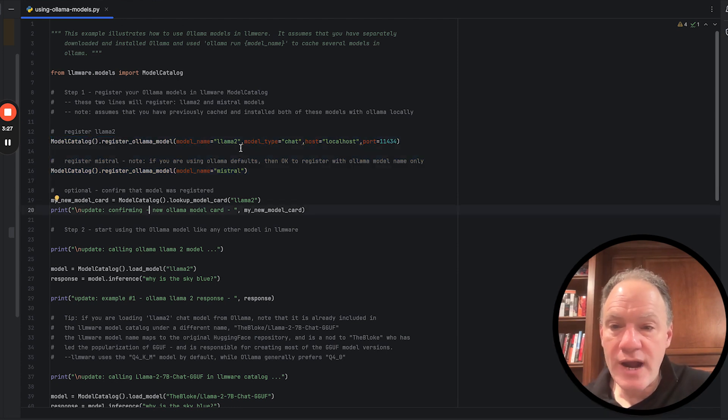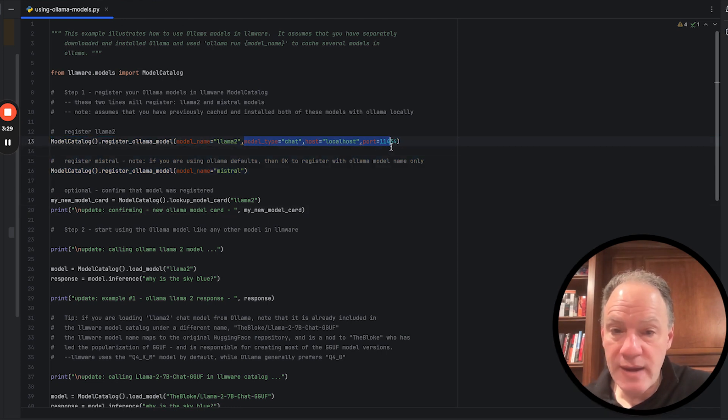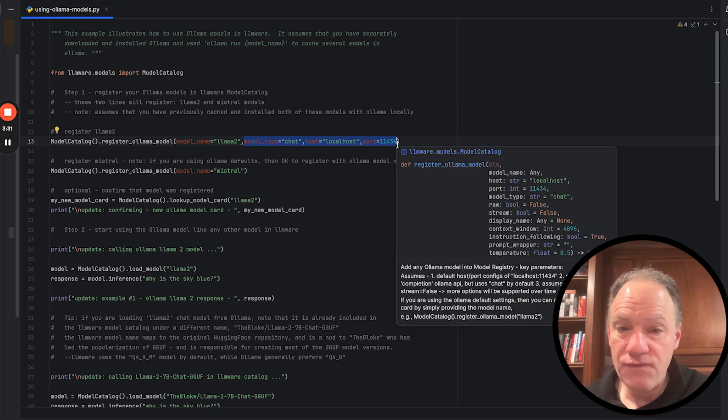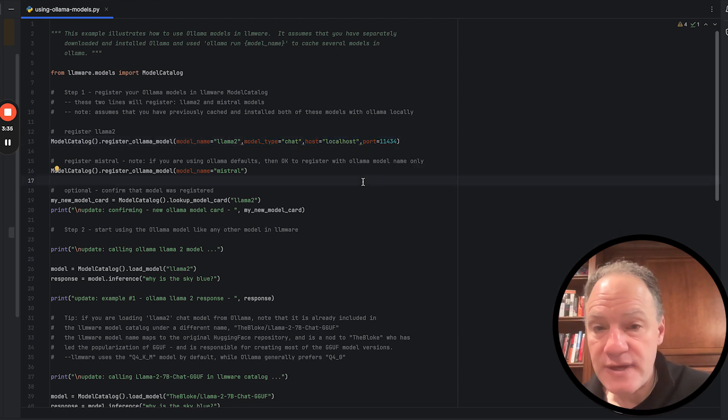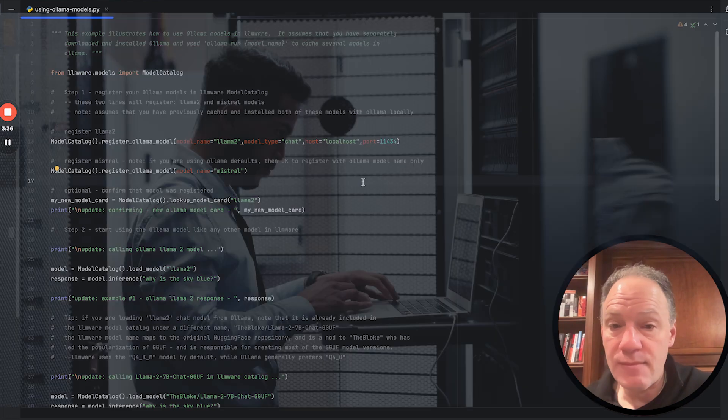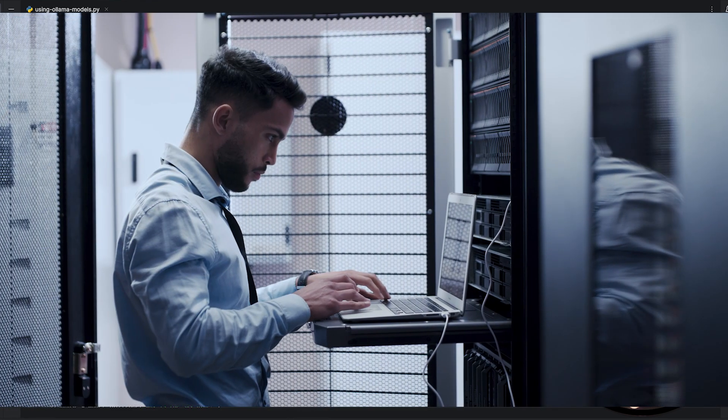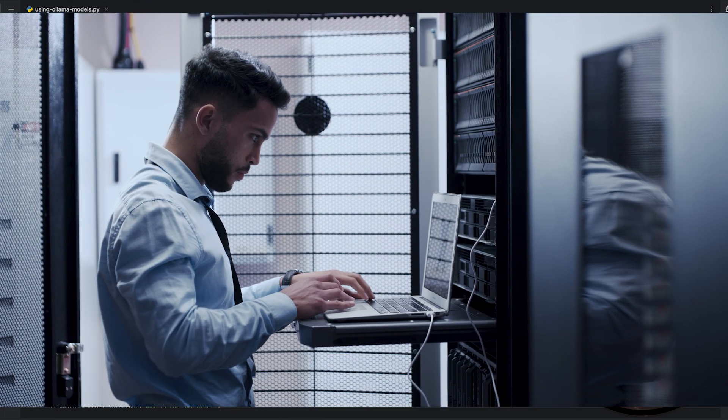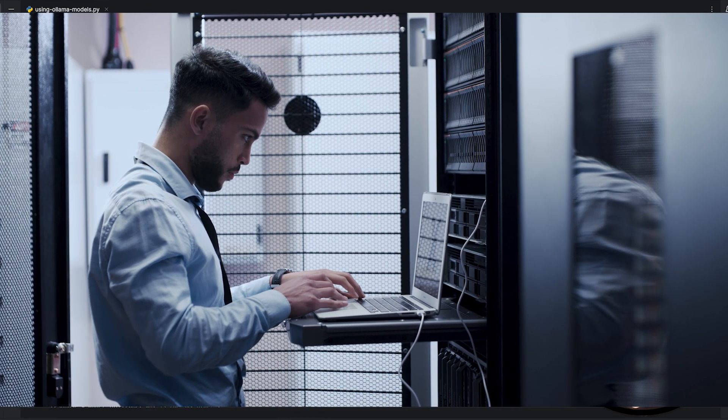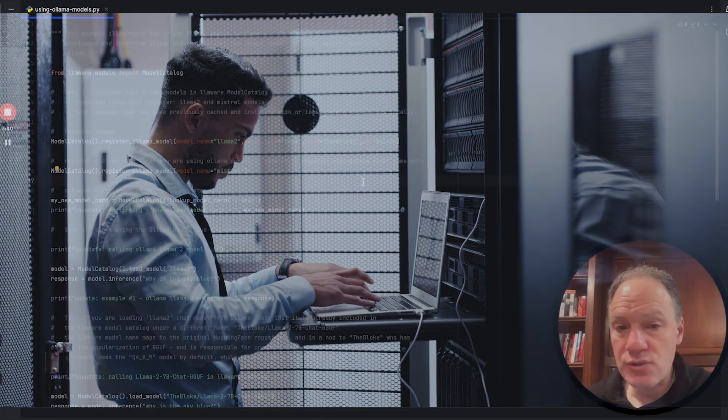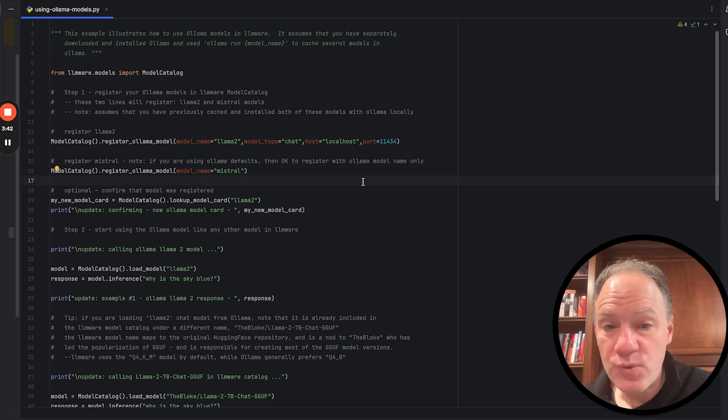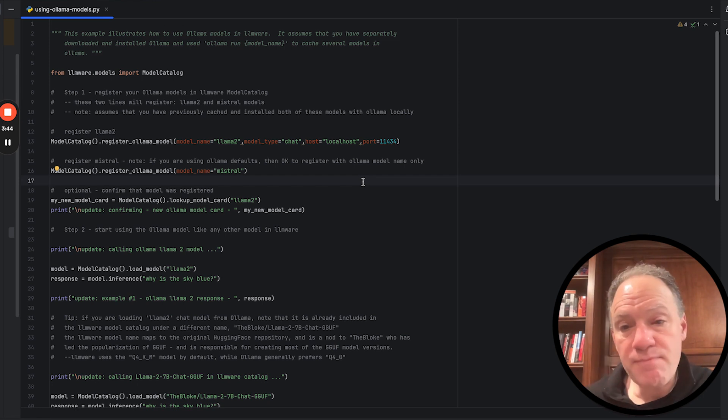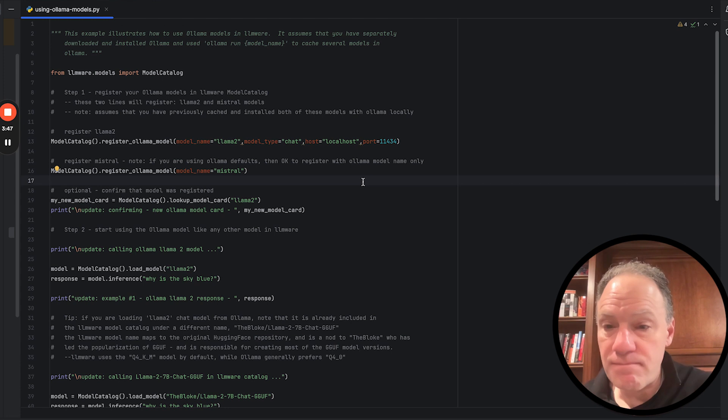So it's important in this case to actually that those model names are the same names come from Ollama. In the first case, we're actually going to fill in a few optional parameters, but all of these are actually the defaults. So by default, we can't connect into the out-of-the-box host and port on the local server that Ollama is running on.